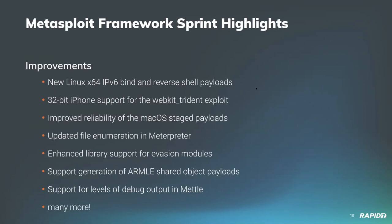Some of the highlights include new Linux x64 IPv6 bind and reverse shell payloads from community member EPI052. We also got 32-bit iPhone support for the WebKit Trident exploit from community member Tim Wright, who also improved reliability for the macOS staged payload, specifically with loading the second stage and final payloads. Tim also updated file enumeration in Meterpreter so it correctly understands 64-bit file sizes, 32-bit UID/GID values, and 64-bit time.